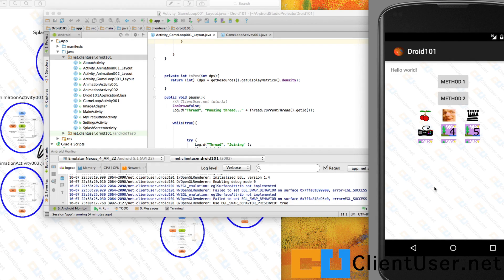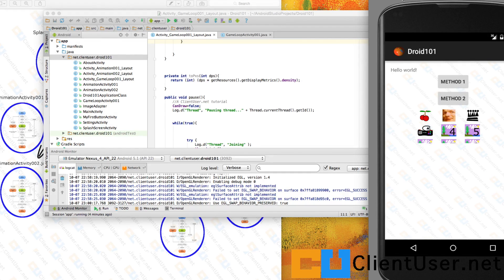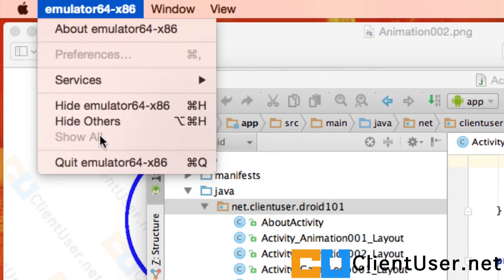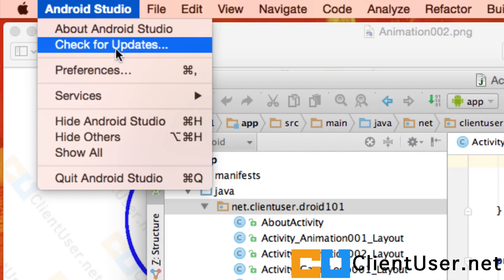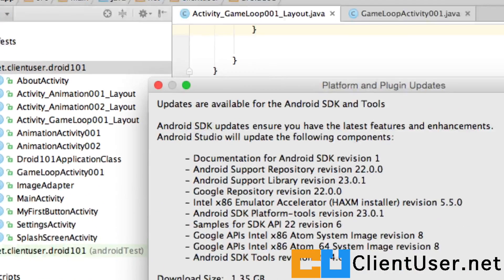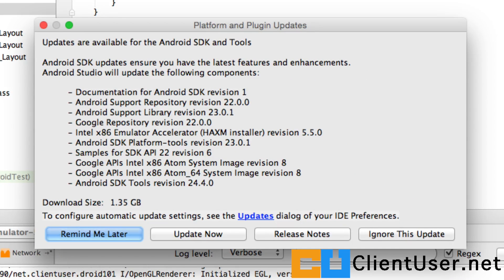First thing you can do is close your emulator, quit your emulator, go into Android Studio and check for updates. It could be that you need updates. Look at that, I've got some updates. So I'm going to hit update now.